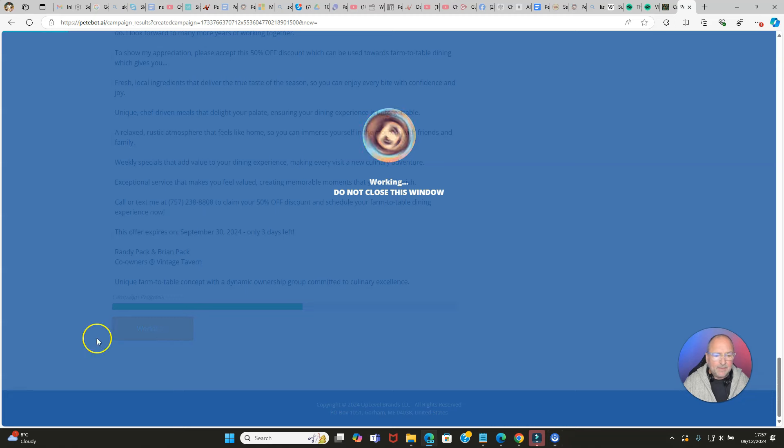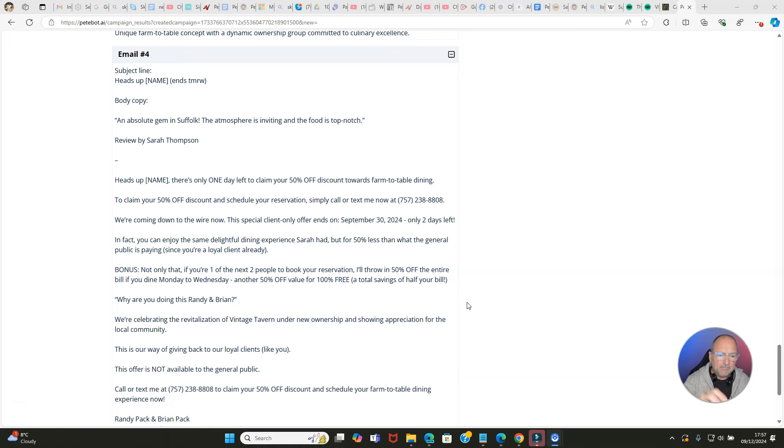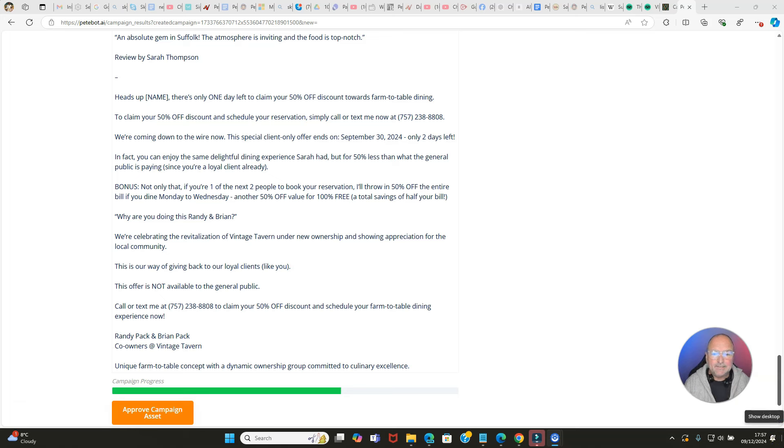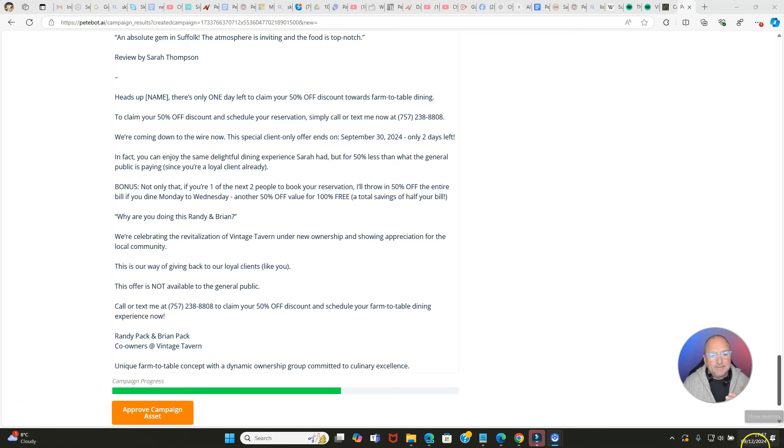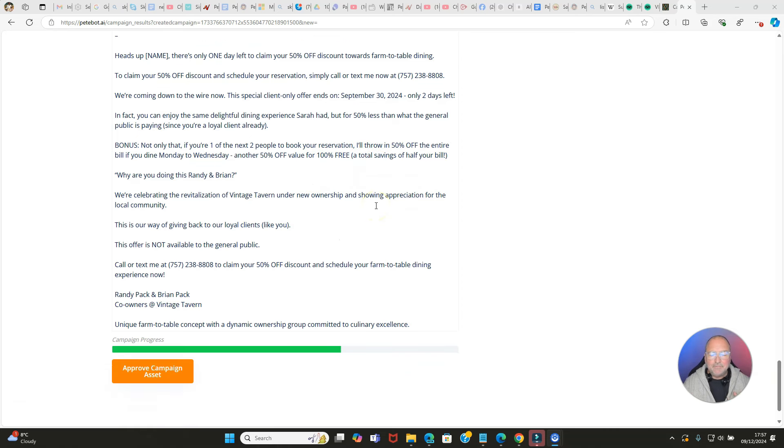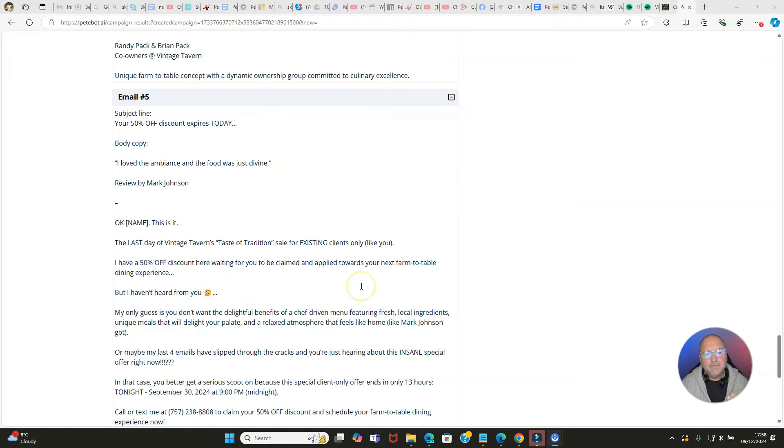We'll approve that one and see what the next one is. Email number four: 'Heads up, ends tomorrow.' Absolute gem in stuff at the end - that's one of their reviews. 'Heads up [name], there's only one day left to claim your 50% off discount towards farm to table dining. We're coming down to the wire now. The special client-only offer ends on [date]. Bonus: not only that, if you're one of the next two people to book your reservation, I'm throwing 50% off.' This is really pushing the scarcity now and it's really clever stuff.